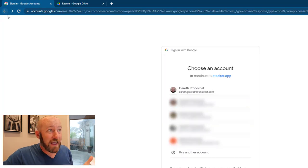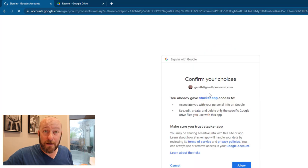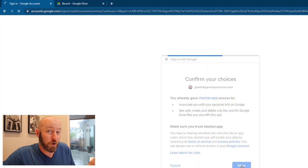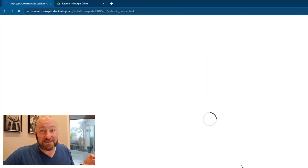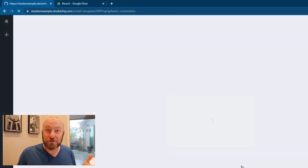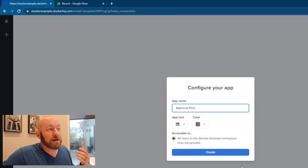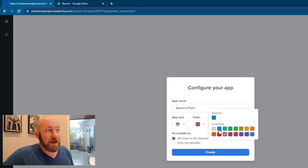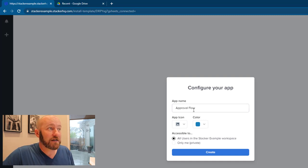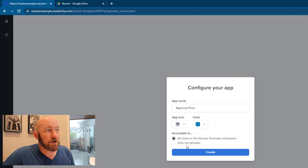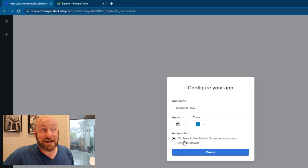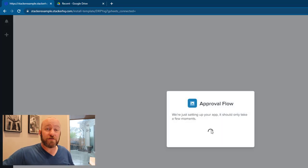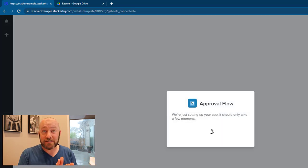Now I don't have any Google Sheets built yet on the backend to support this, and that's part of the cool aspect of using Stacker with Google Sheets. Because when we go ahead and make all of these selections, you see that we get the chance to name it, choose an icon, give it a color, and decide who has access to it. I'm going to go ahead and create it with those settings.